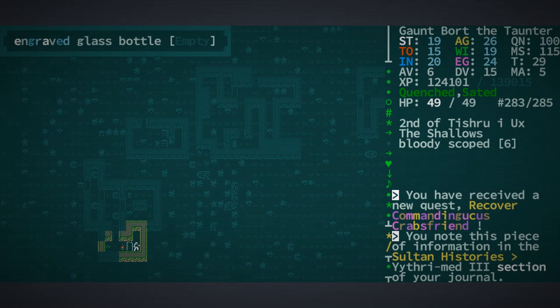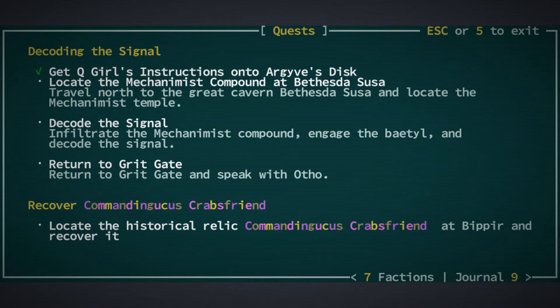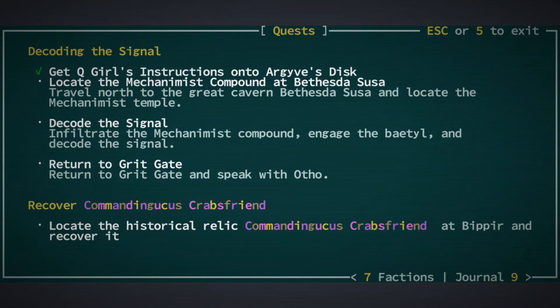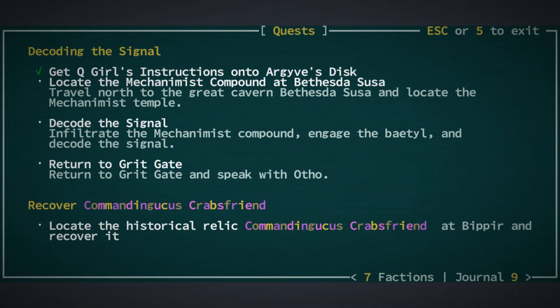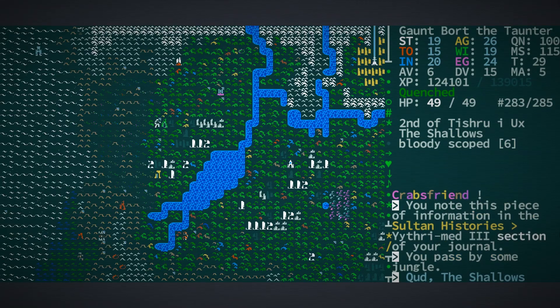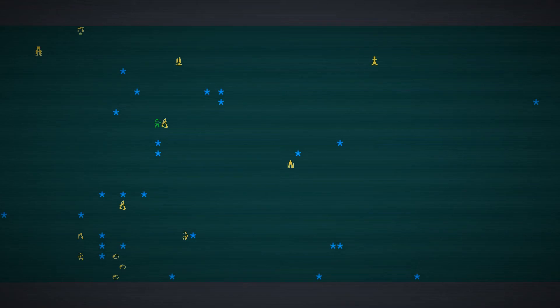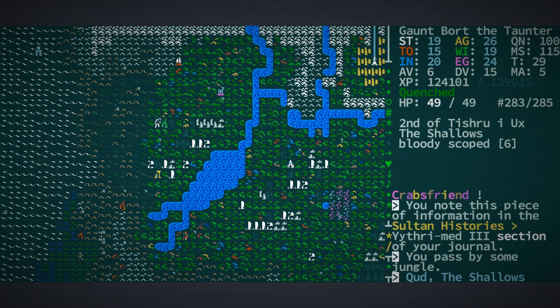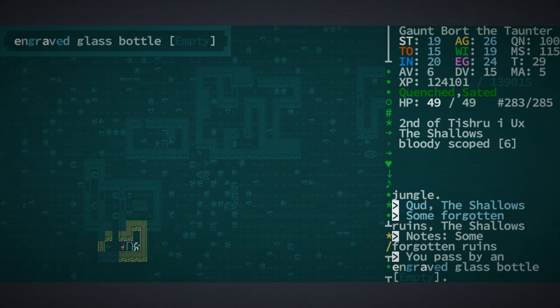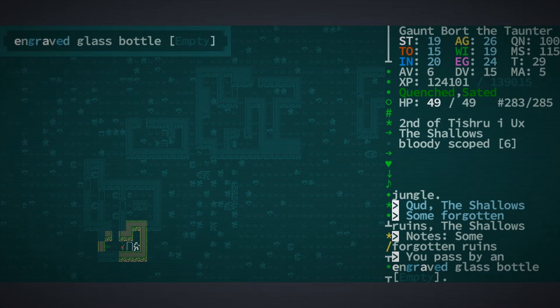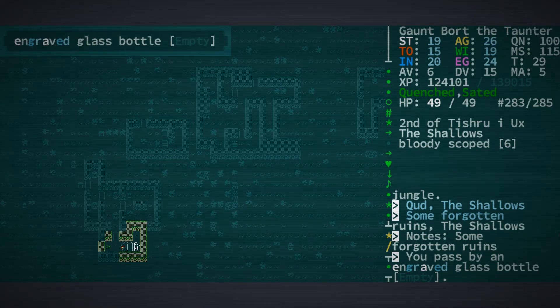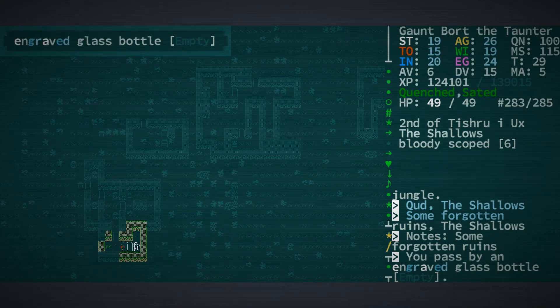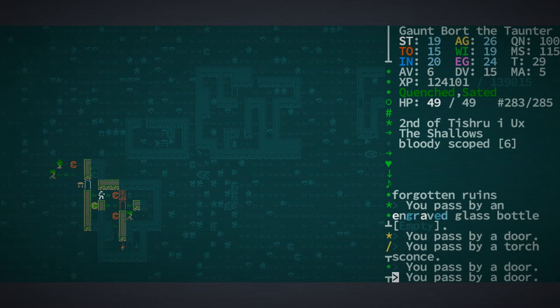So we have received a new quest to recover Commandingicus Crabsfriend at Bipia. The trick of course being that while we have the quest to recover that thing, we don't actually currently know where Bipia is and it is not marked on this map. So we are going to have to continue on our merry way exploring other sites and hopefully at some point when we're sharing secrets with somebody during a water ritual, we may find out the location of Bipia.